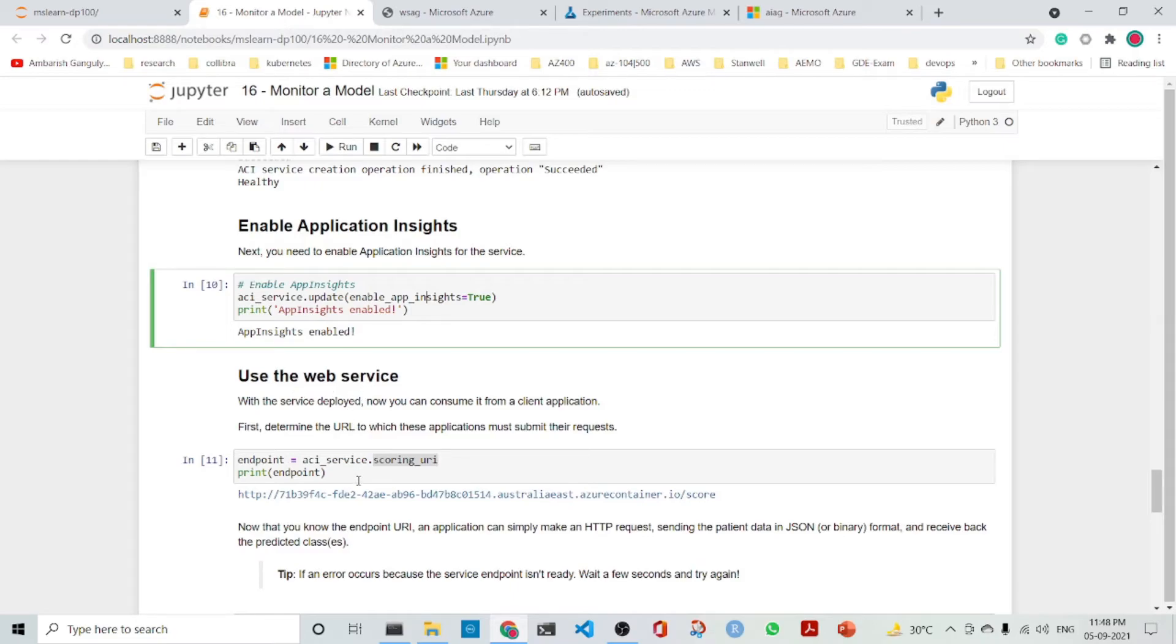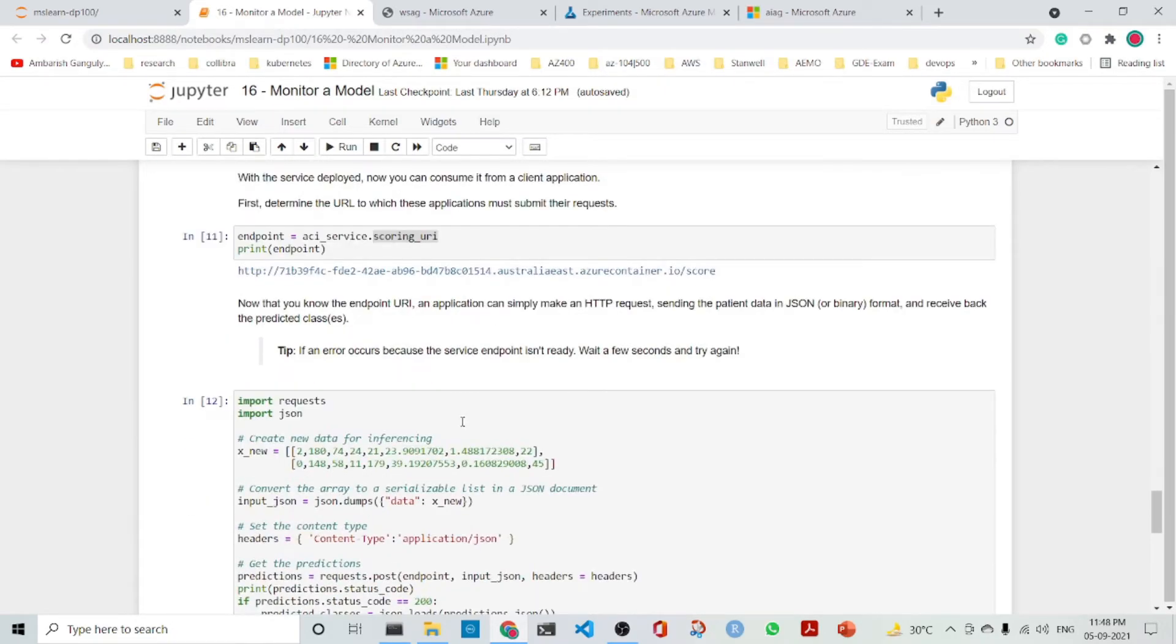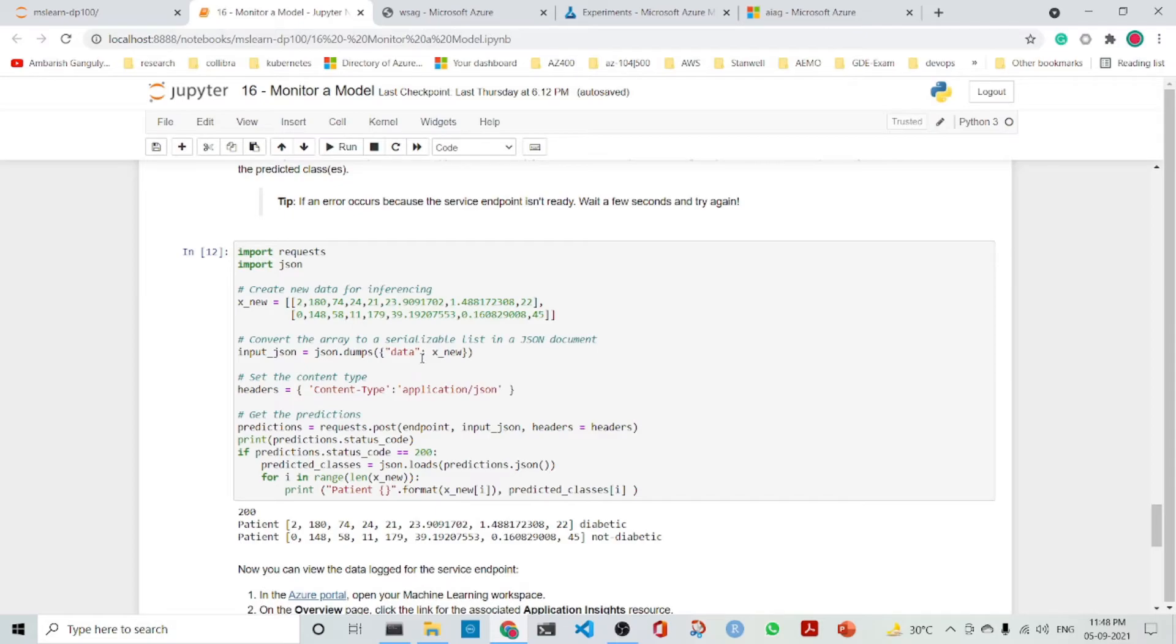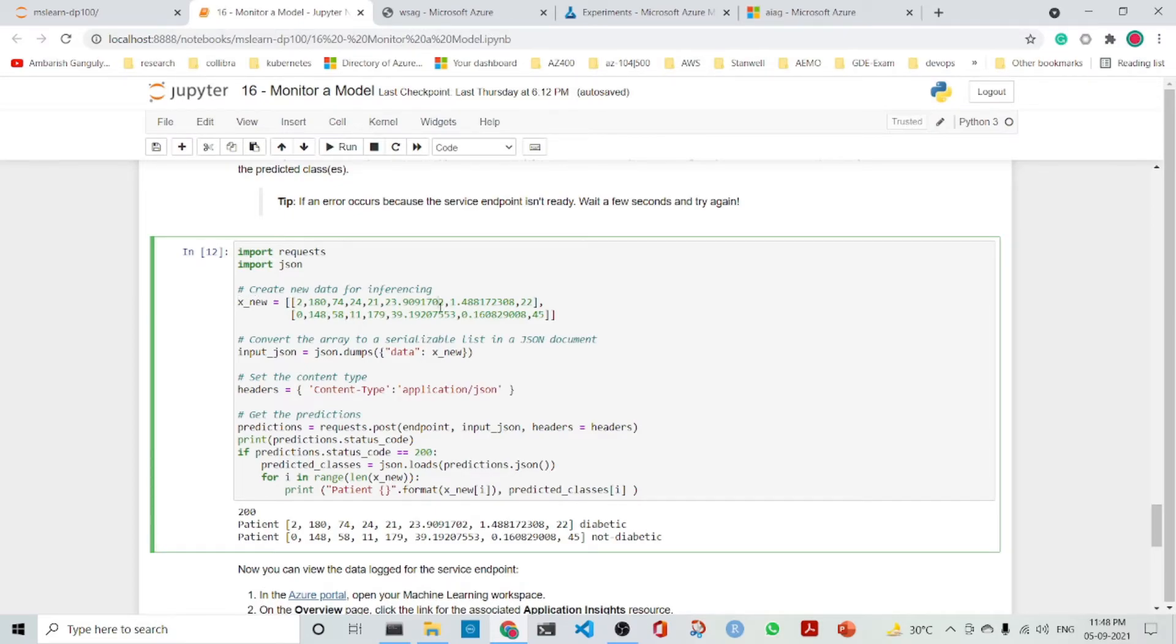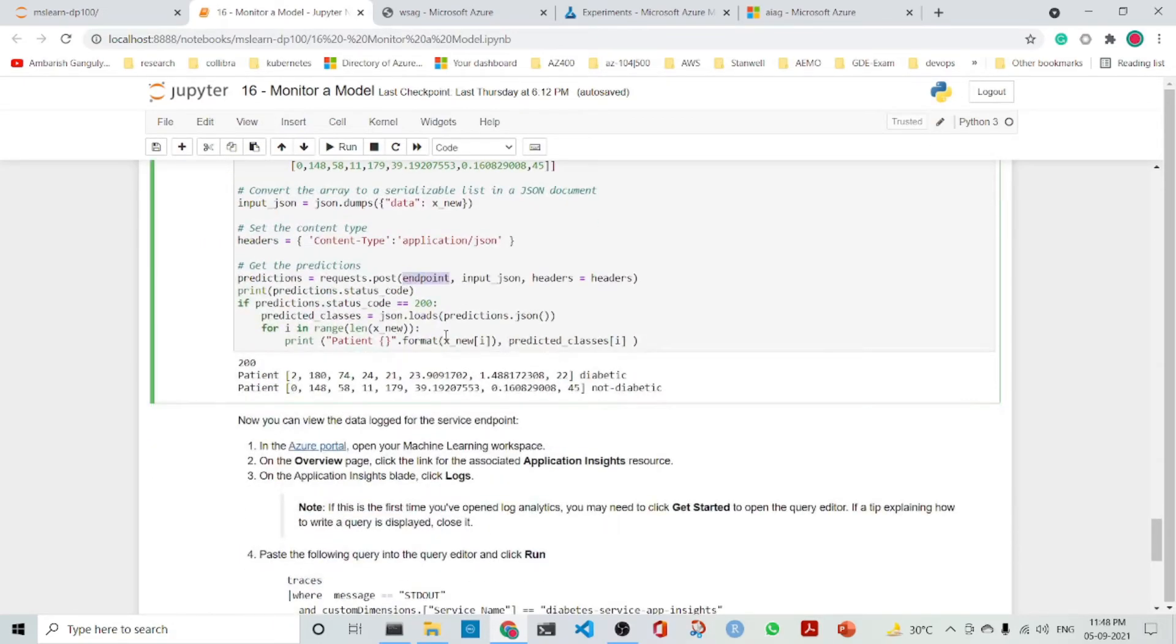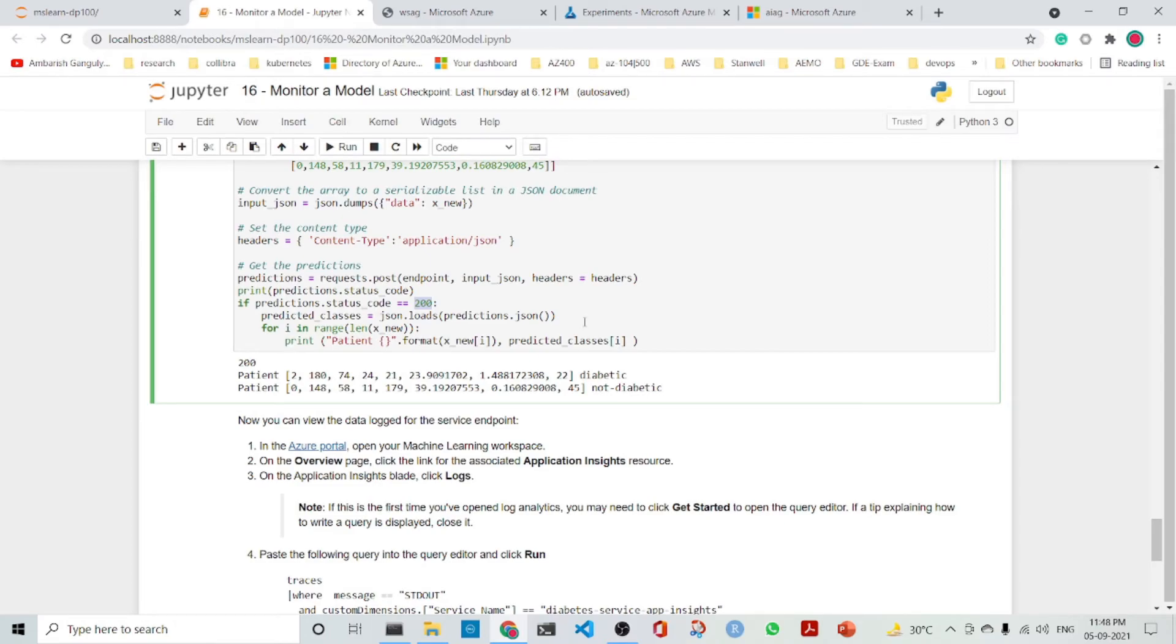We get the scoring URI from ACIService.scoringURI and then we are using the scoring URI for the predictions. How are we doing it? We are getting the data. Here we have two sets of data and then we are posting the data into that endpoint. After we get it from the endpoint and get a proper status code, we are printing it.